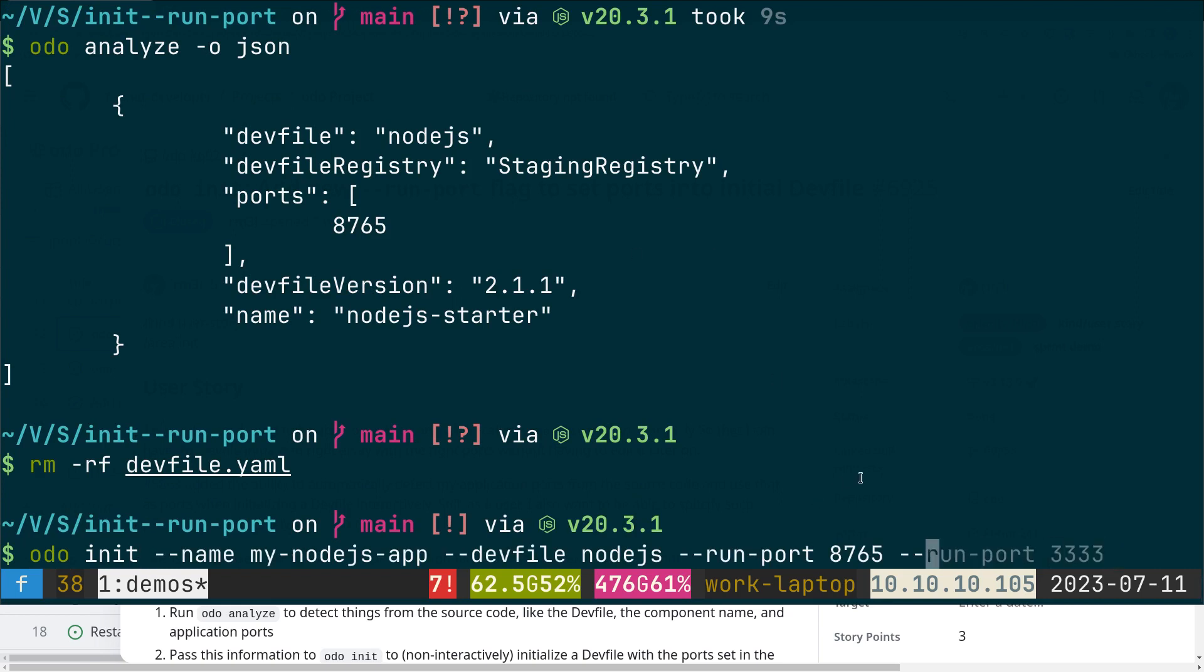So I specified the application port, the run port here, and based on that we get the run command. From the run command we can determine the container component.